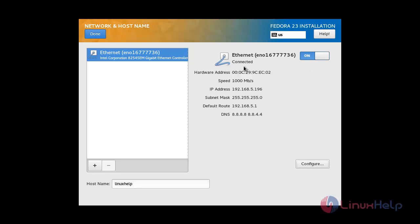You can now see the status showing as Connected, and it will display the IP address, subnet mask, and default routing. Click Done to save the configuration.